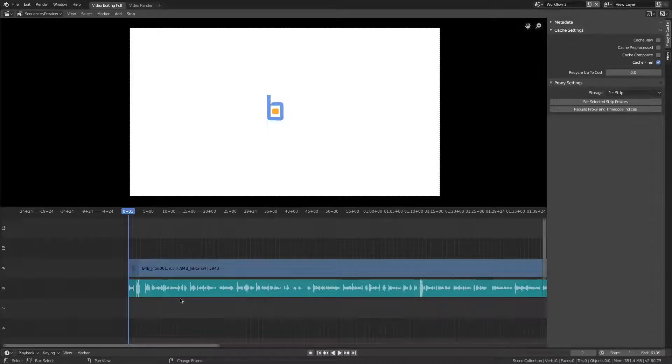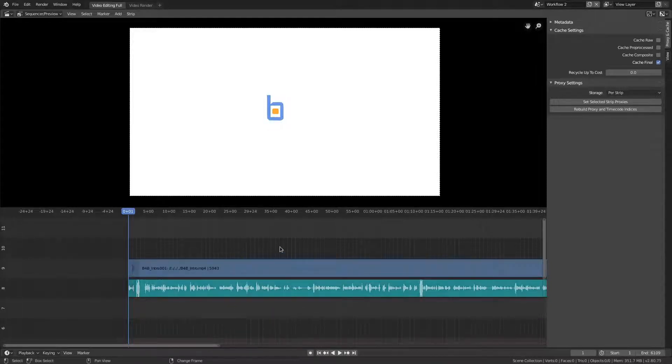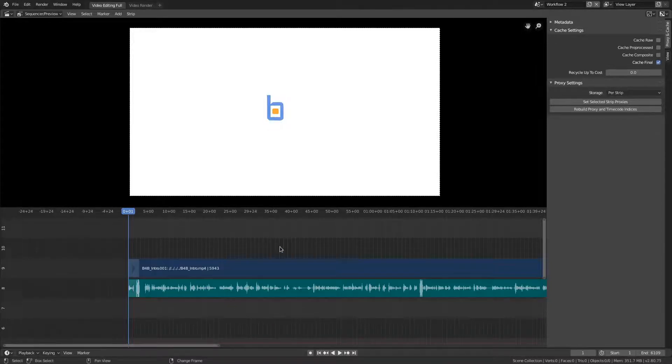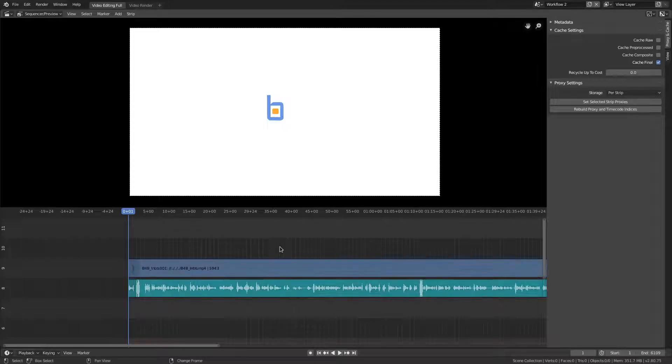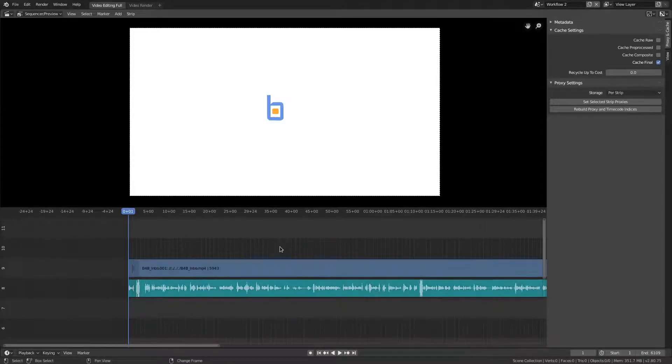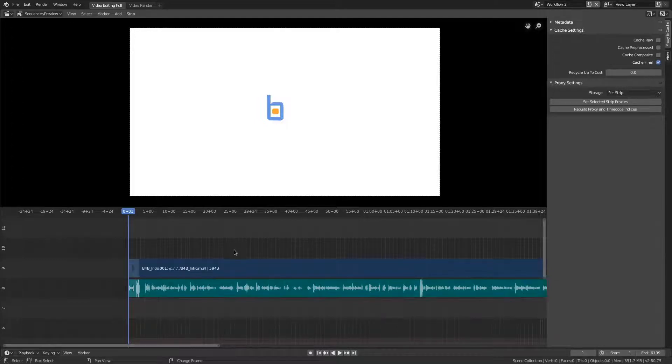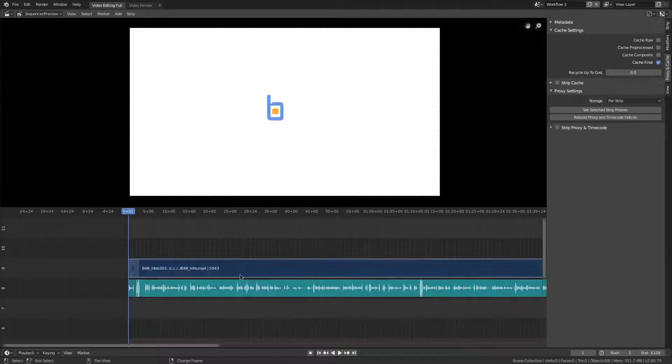But this one, if you just want to box select all of them, or you can press A to select all or Alt A to deselect all or double A to deselect all. So let's select all of them, which is only two. And by the way, this is our video. This is our audio, as you can see.